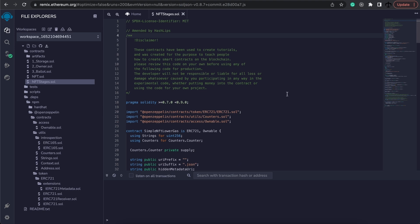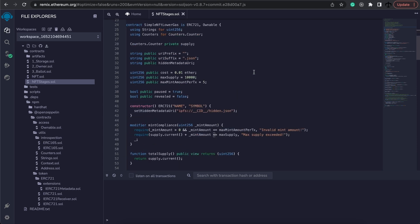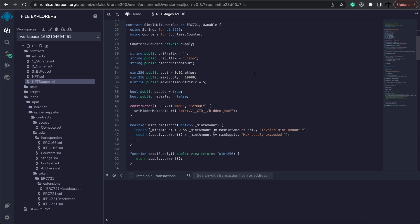But let's jump back into the code and see what alterations we can make here in order to transform this to mint in stages.